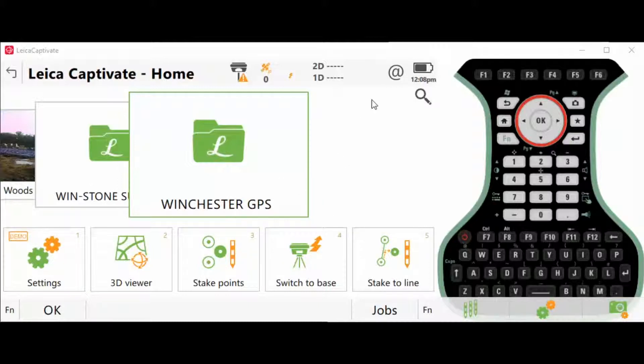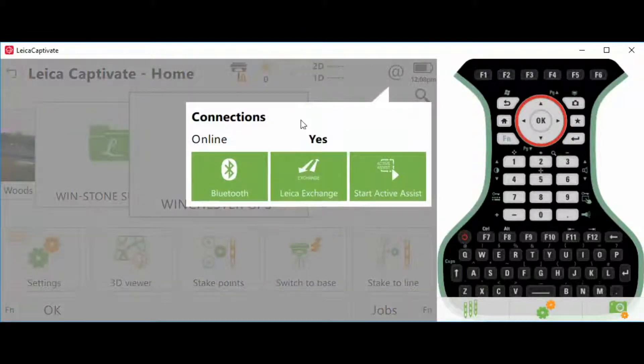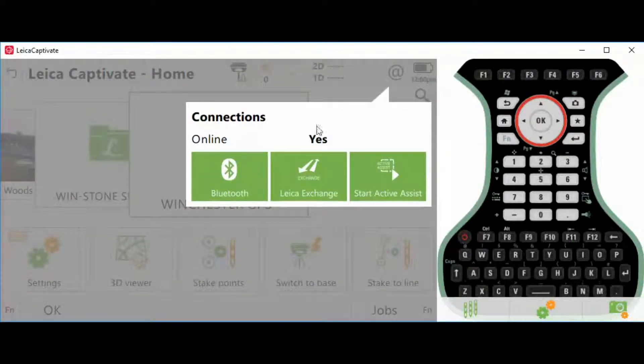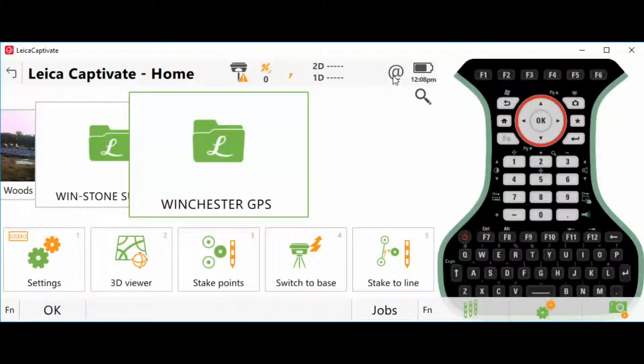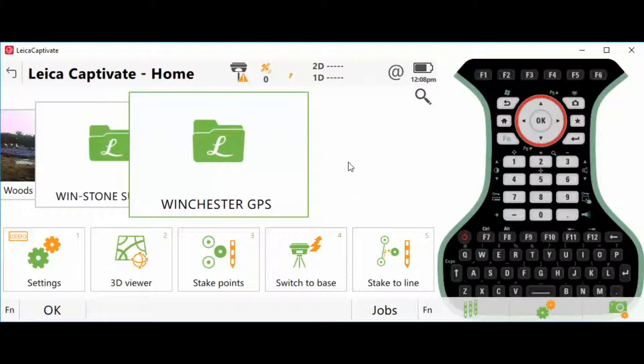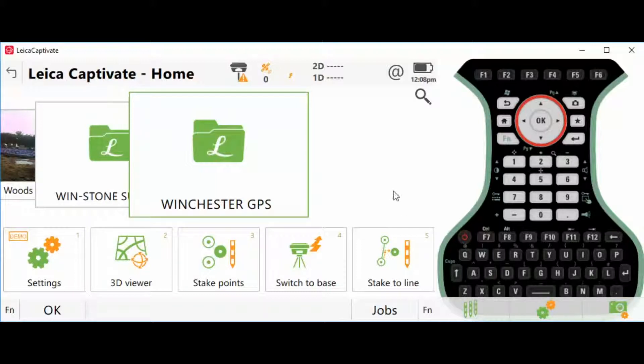I'm going to assume that you already have an internet connection to your controller. To verify, click the little at sign in the top right corner—it should say online yes. This can be online because you have a hotspot enabled on your phone and your controller is paired with your phone, or you have a mobile modem internally or a SIM chip already installed.